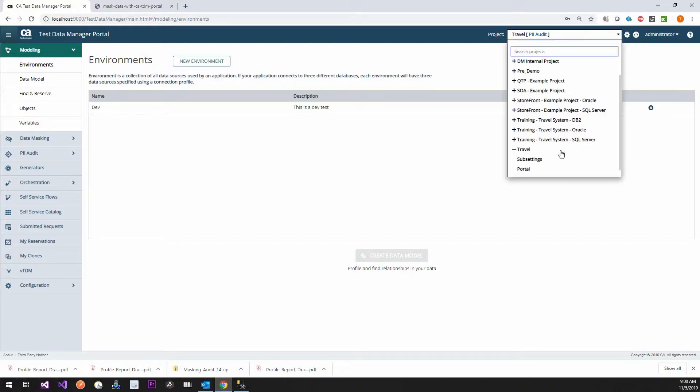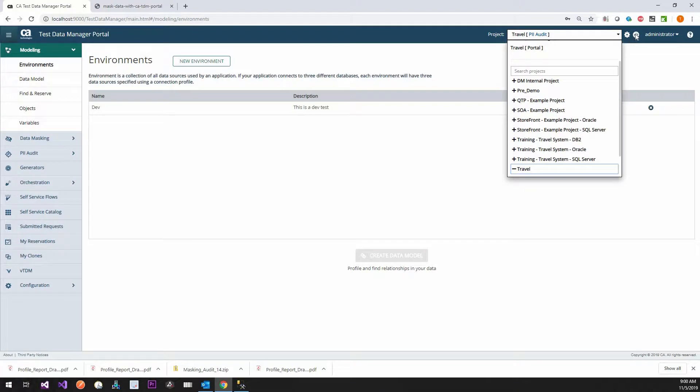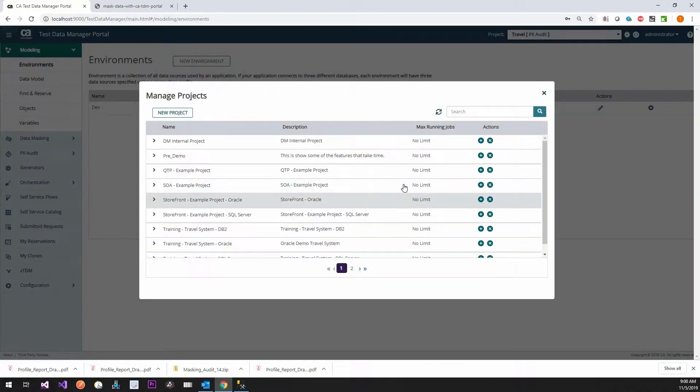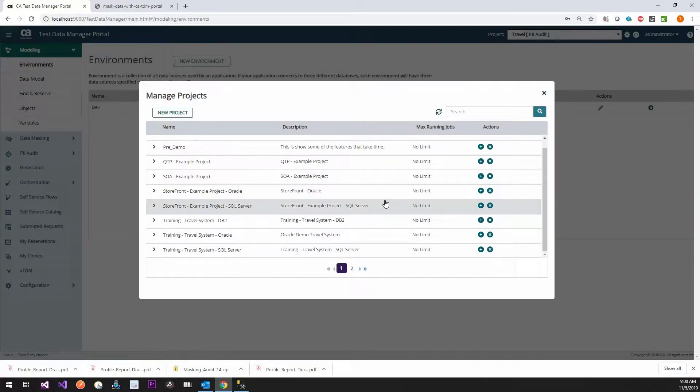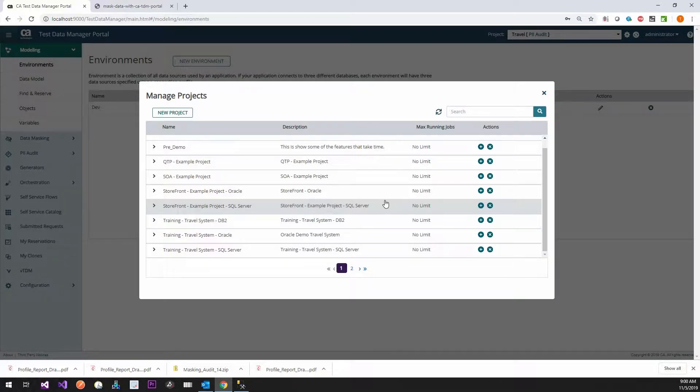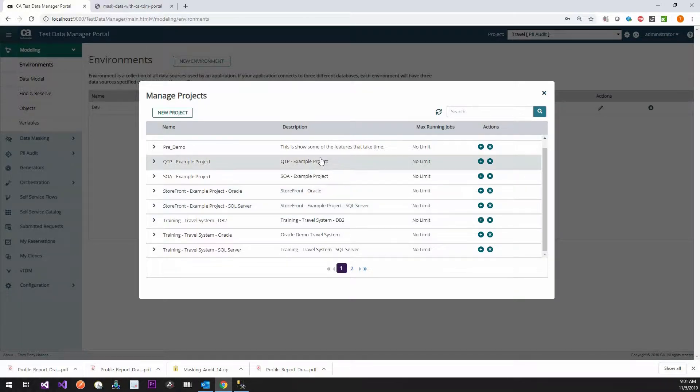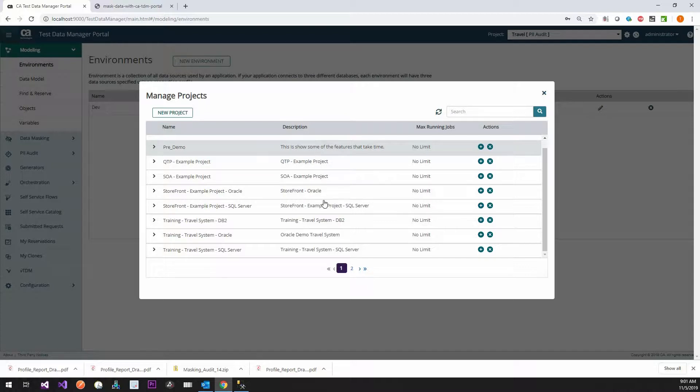Now again, doing data masking and we're going to go ahead and create a new version here. Doing masking with the portal, it really uses the, if you watch the video with the fast data masker, it uses that engine to do it. So it's kind of cool. It just does a lot of auto stuff for you.